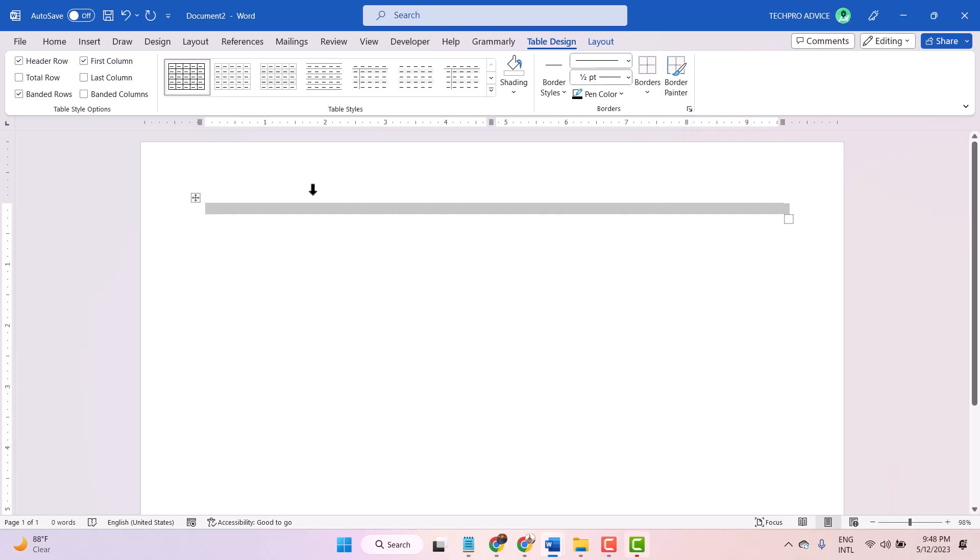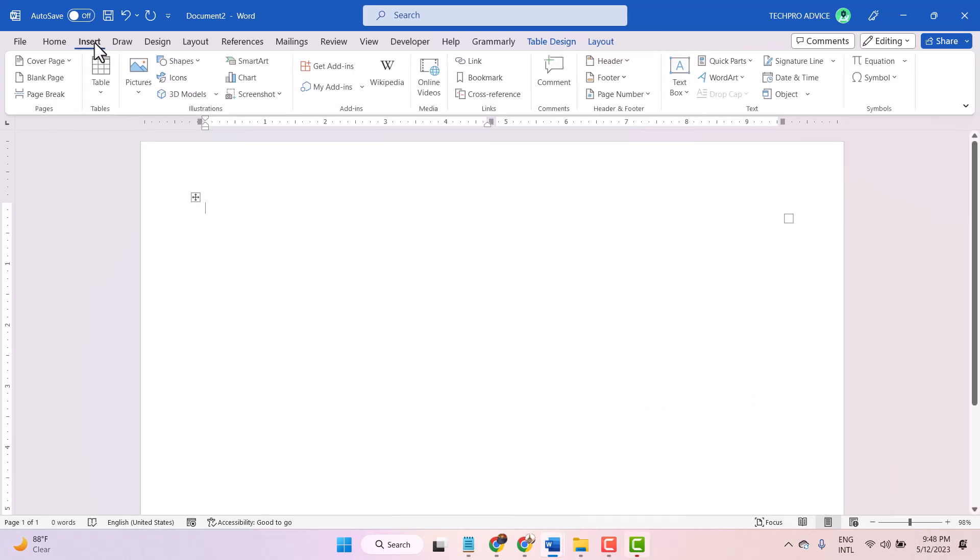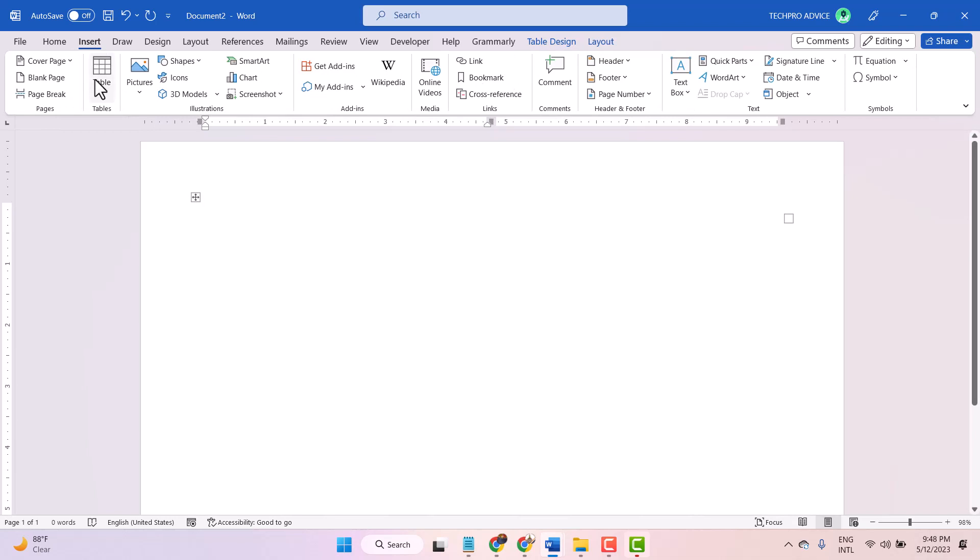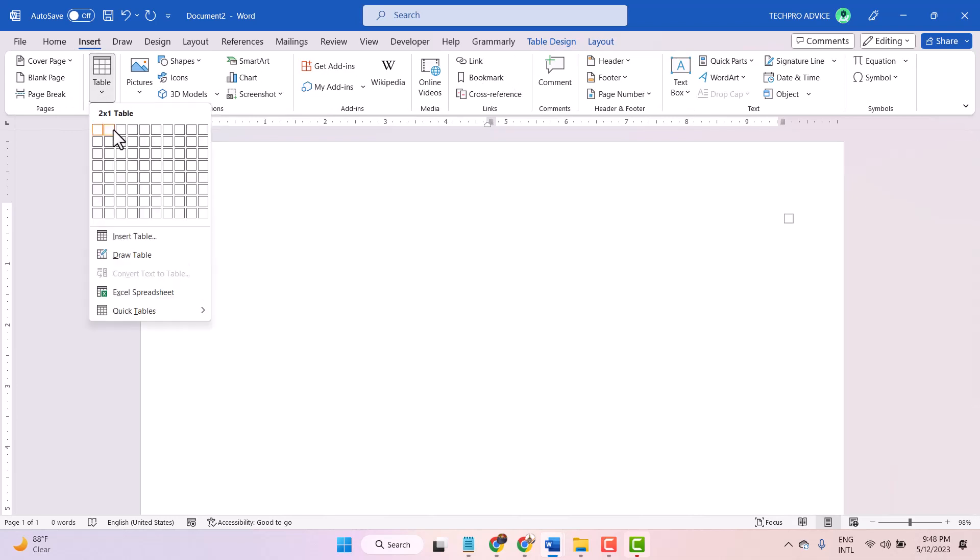Now click on this first cell, then insert table and select your required tables.